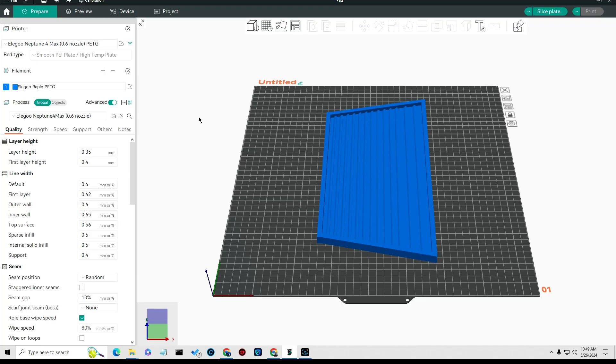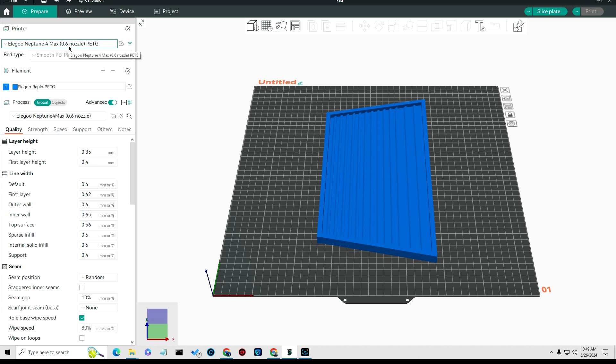Okay, I've been asked to show my settings that I use to 3D print on my Elegoo Neptune 4 Max using a 0.6 nozzle and PETG material. The first thing you want to do is make sure these settings should work for the Pro as long as it's an Elegoo Neptune 4.